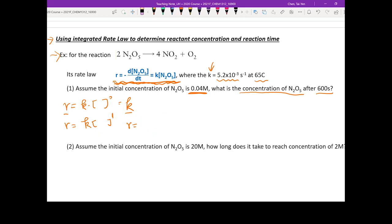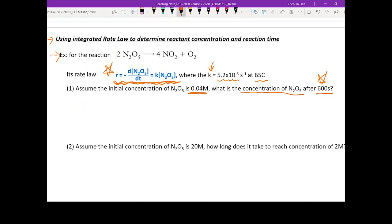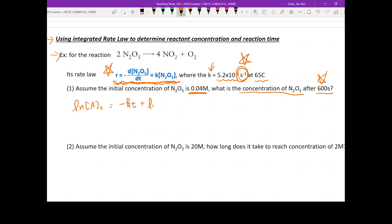The unit of k is another keyword that tells you the reaction order. So those are the keywords to pay attention to: time, the rate law expression, and the unit of k. Since this is first order, write down the integrated rate law: ln[A]t = -kt + ln[A]0. That's the first step to solve the problem properly.